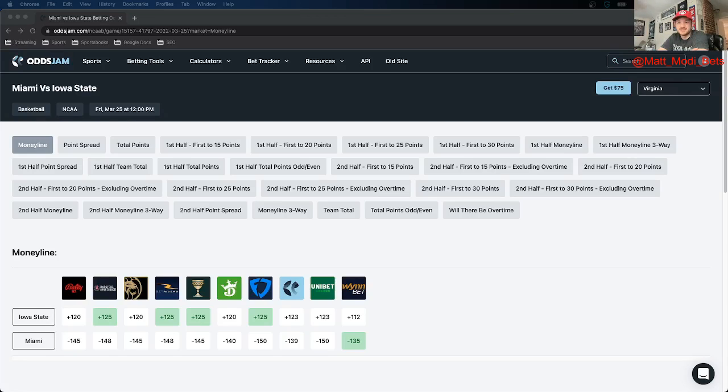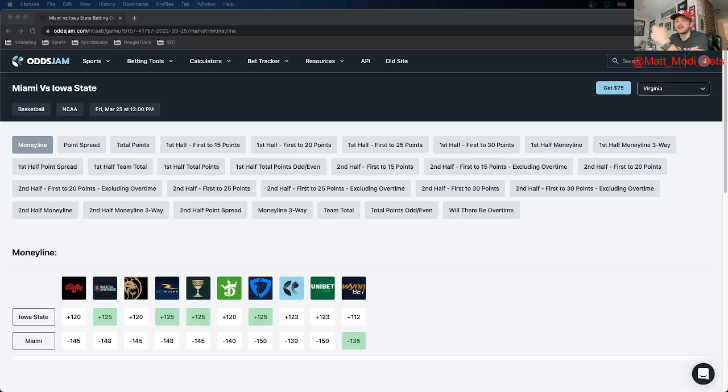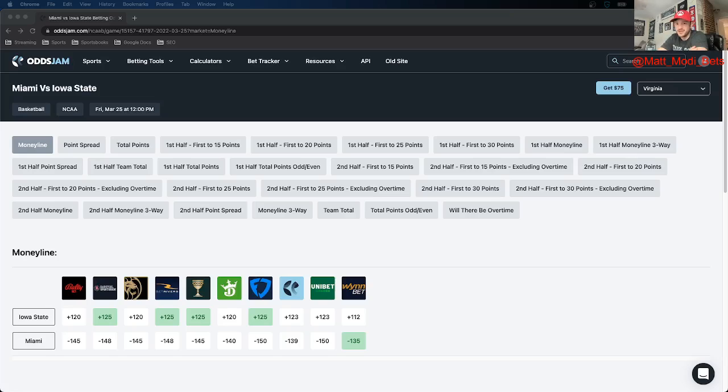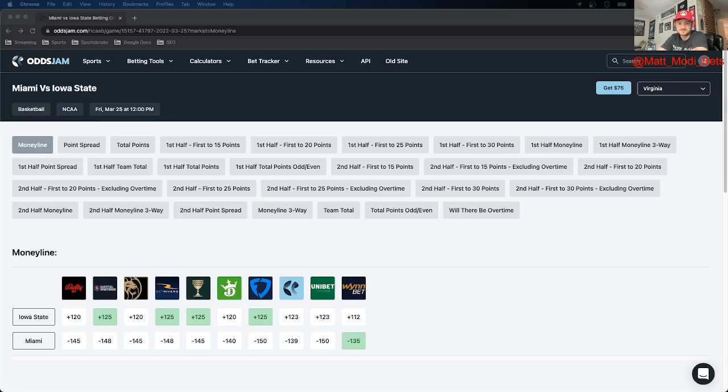Looking at this matchup between these two teams, I expect scoring to be hard to come by, so I do like the under in this game. I'll get to that in a little bit later. But as far as the winner and loser, I actually really like Miami in this spot. Iowa State's a great story—they won two games last year in the whole entire season and now they're in the Sweet 16 for the first time since 2016—but I just think Miami is the better team. They have a little more of a proven track record in terms of teams they've beaten this year.